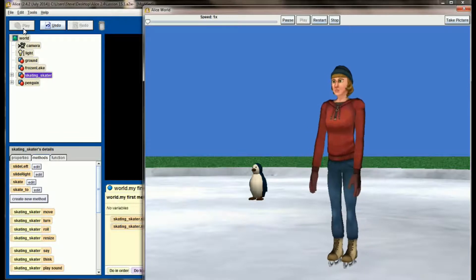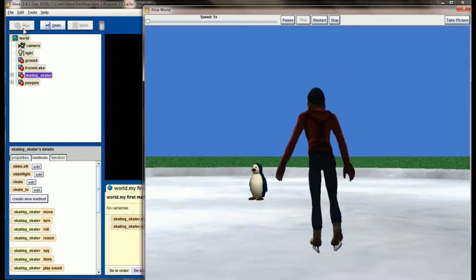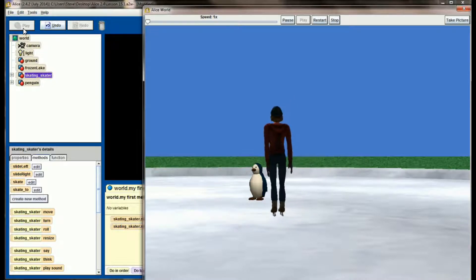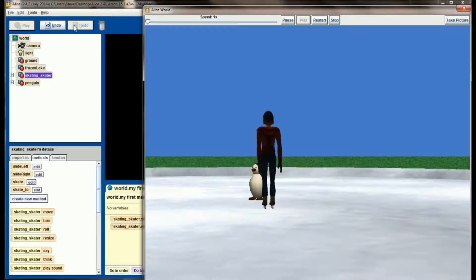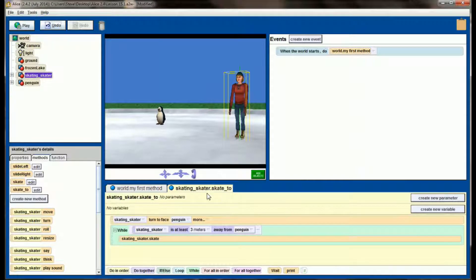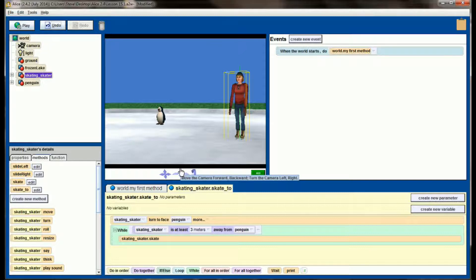We should see the skating forward animation, then she'll turn to face the penguin and skate forward until she's within three meters. That's not quite close enough yet — and now it is. Our skating skater has stopped. The problem I have right now is that skate to will only work with this penguin, because inside the skate to method we are specifically calling on the penguin as the object to go to.